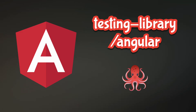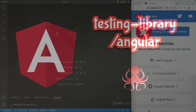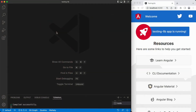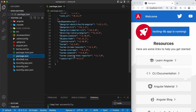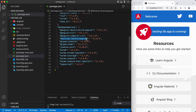Hello, this is Bashar. In this tutorial, I will show you how we can use testing library in an Angular application. You can find a repository of this tutorial in the description. This is just a basic Angular application, and the difference is I just added this dependency, Testing Library Angular, which is one of the most popular testing libraries in web applications. We are going to compare this one against the built-in testing functionality of Angular.